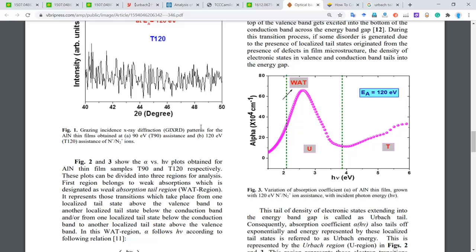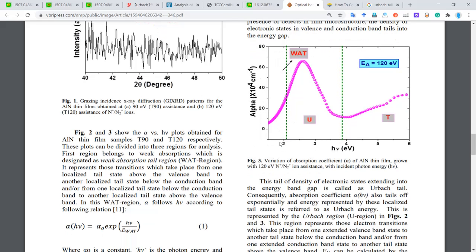Let's go up and look at the absorption spectrum. In this spectrum, we see that here is the Tauc plot region — we can determine the optical bandgap from here. And there is another region we call the Urbach tail region. And this small region is labeled the Weak Absorption Tail region.